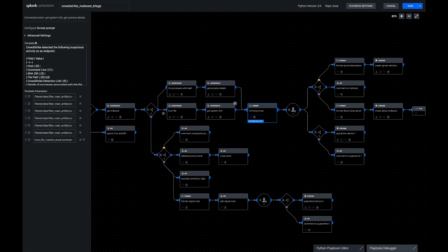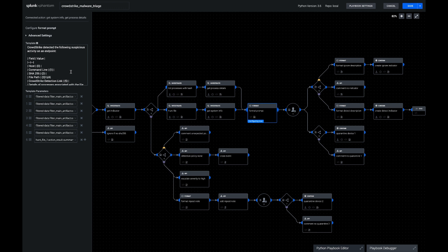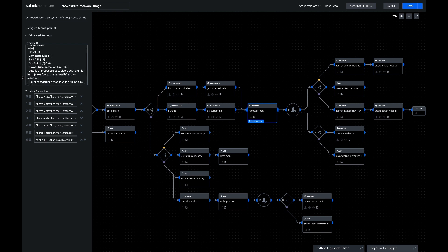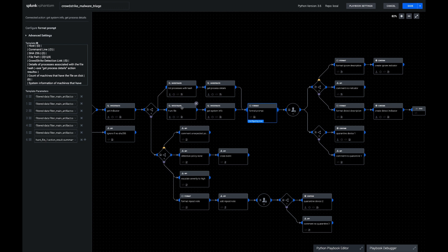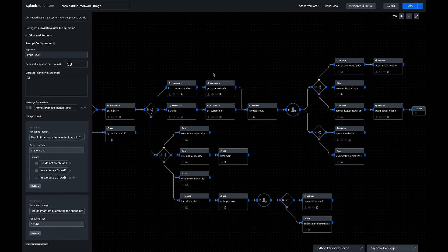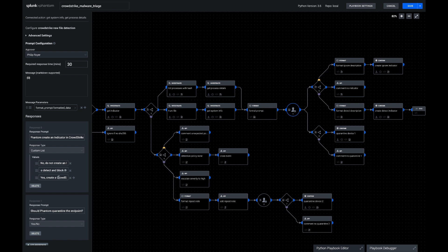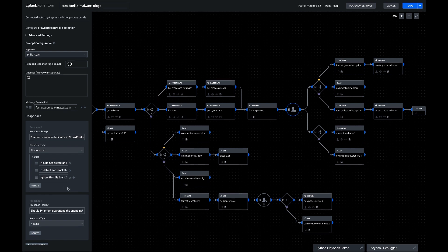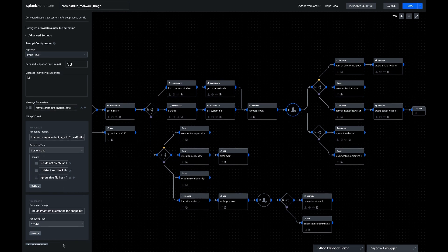We're going to boil all this information down into another prompt. Similar to the bottom code path, we're going to gather the essential information, but this time we're going to include the new information we got from get process details, get system info, and hunting the file. We're going to send this to an analyst and say, do you want to create an indicator? If so, do you want a policy of detect or a policy of none, which is ignore? And then secondarily, should we quarantine the endpoint right now for this investigation?